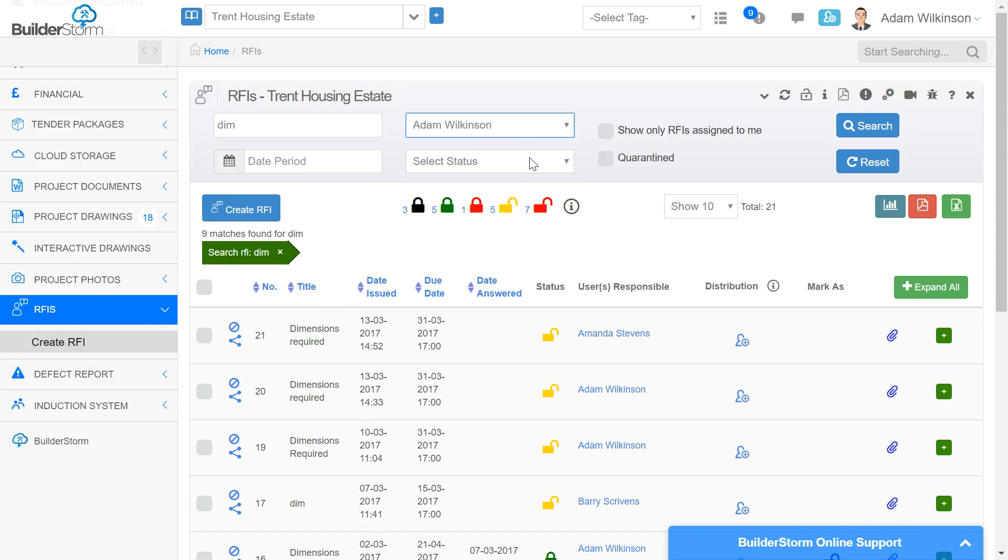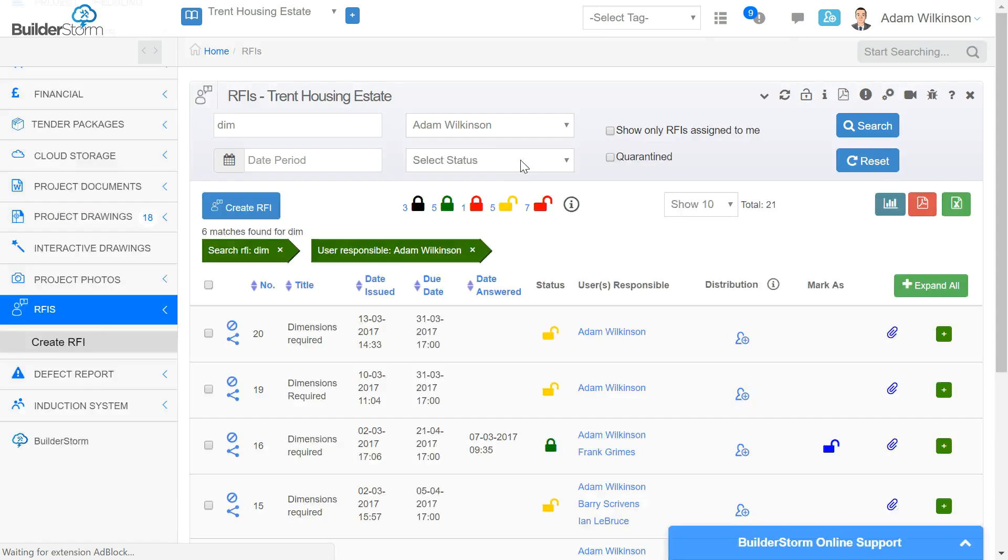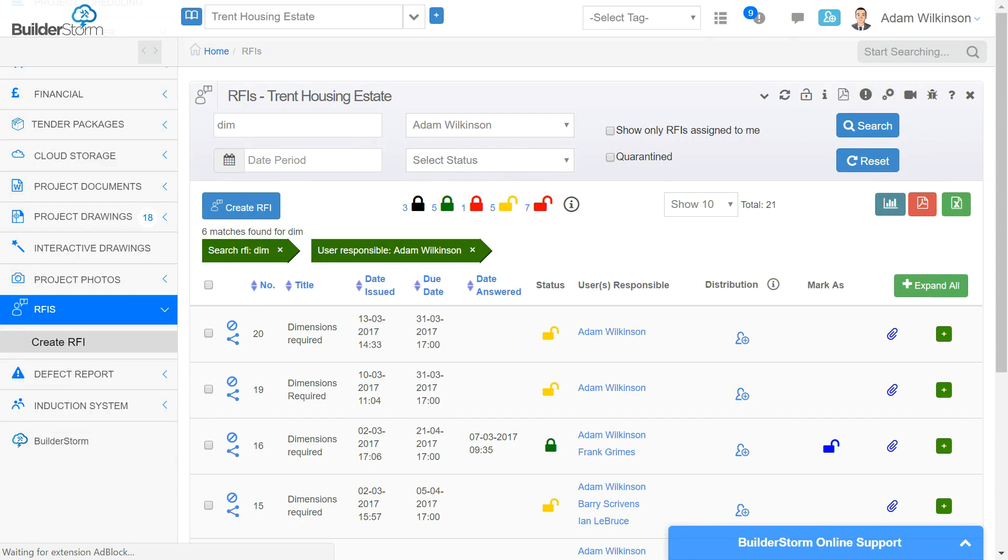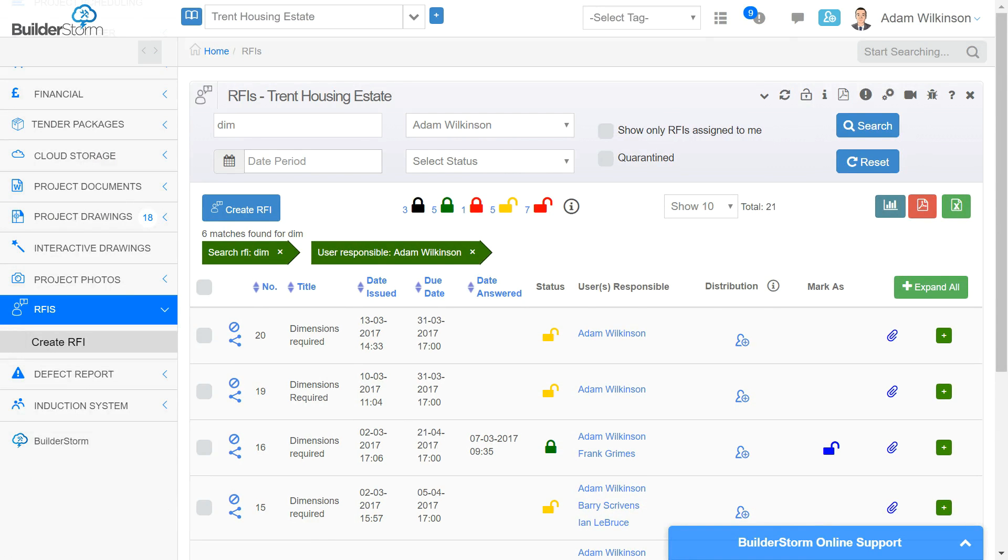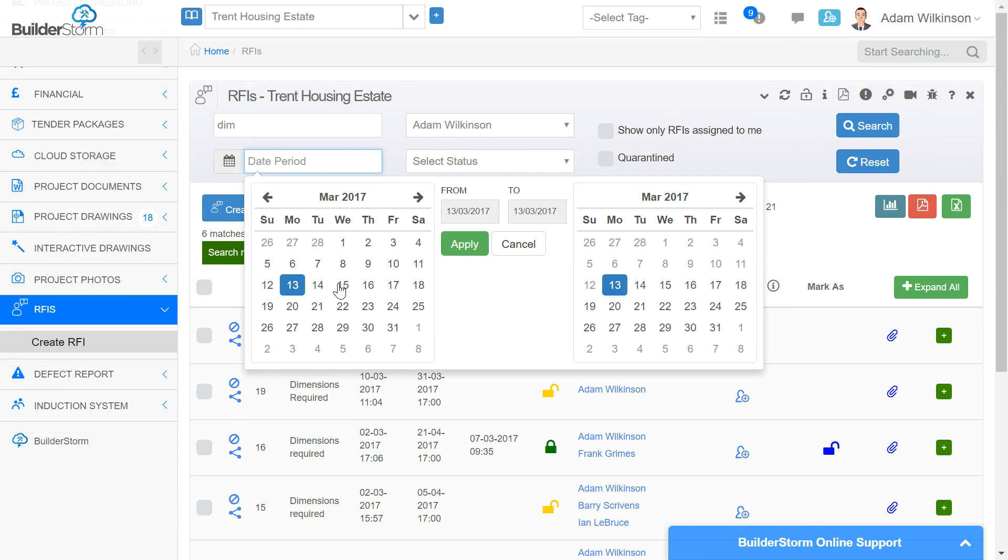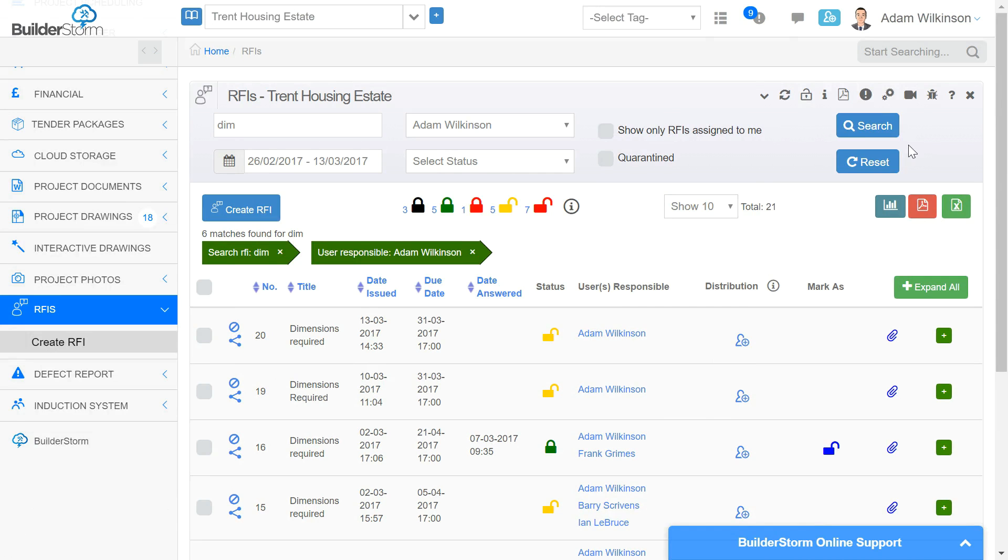Using our date picker, we can choose a date for which the RFIs have been submitted to the system within a specific date range. Once selected and the apply and search button is clicked, all the results will be populated below with the entries from that range.